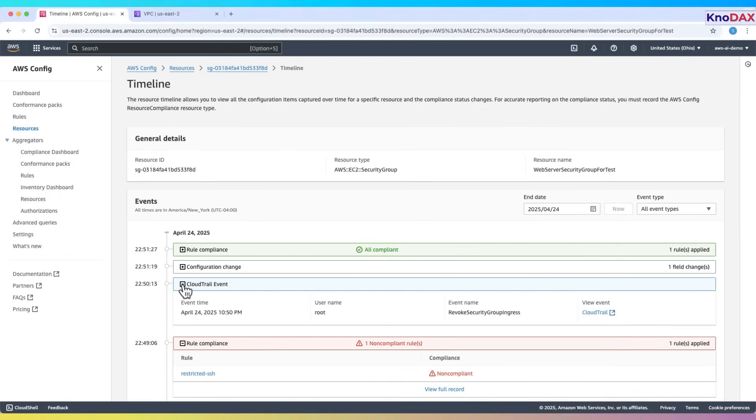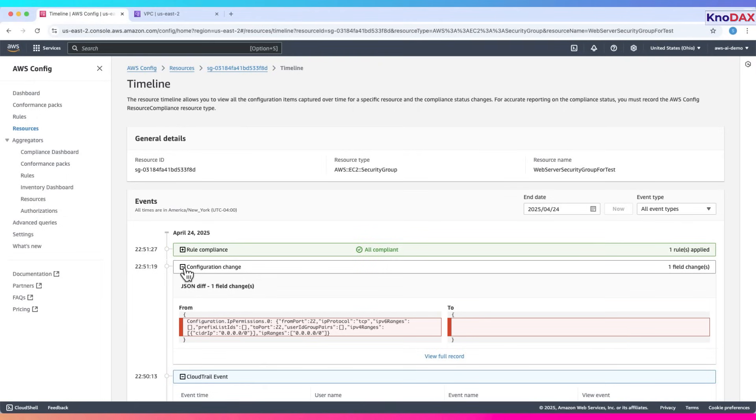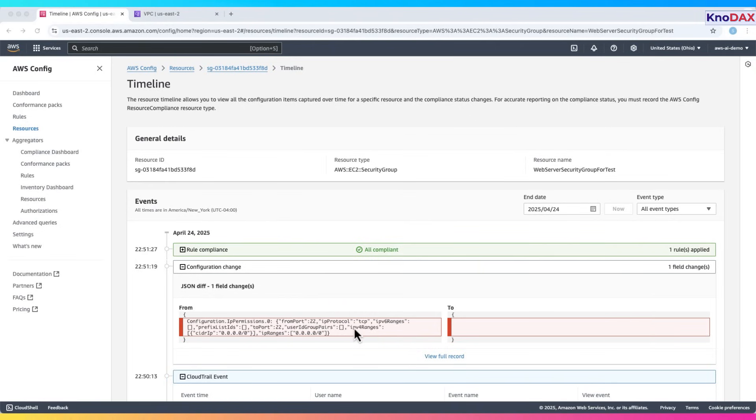Soon after, a cloud trail event shows that the root user triggered a change using the revoke security group ingress action. This typically means an inbound rule, such as SSH access from the internet, was removed. AWS config then captures this as a configuration change, clearly showing a JSON difference where a rule allowing SSH from anywhere was deleted.